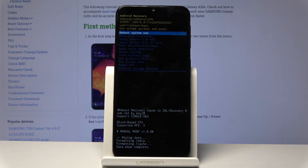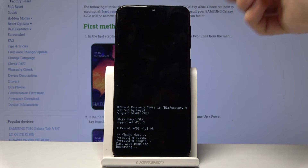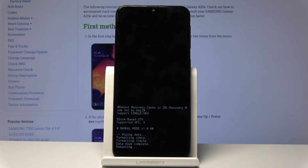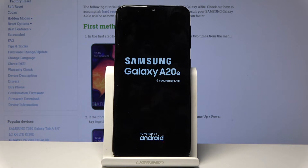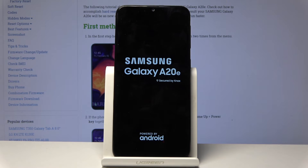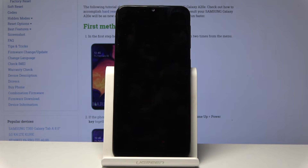'Reboot system now' will be selected by default, so all you need to do is press the power key. Keep in mind that once you press reboot system now, the device will reboot but it will take a little longer than it normally does, because it's continuing the process in the background. Once finished, you'll be greeted with the Android setup screen.